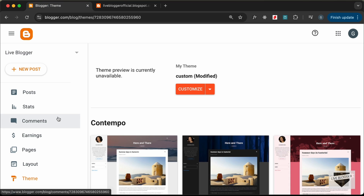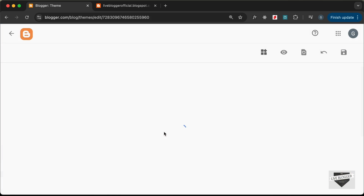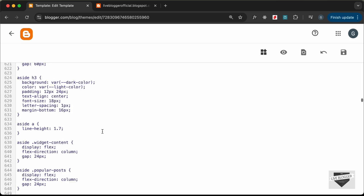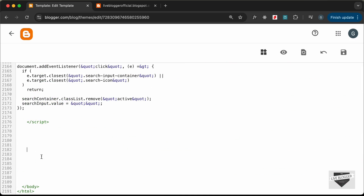Let's go to the dashboard, then Theme, click the arrow, and click Edit HTML. Scroll to the end of the Blogger theme code and create a script tag.